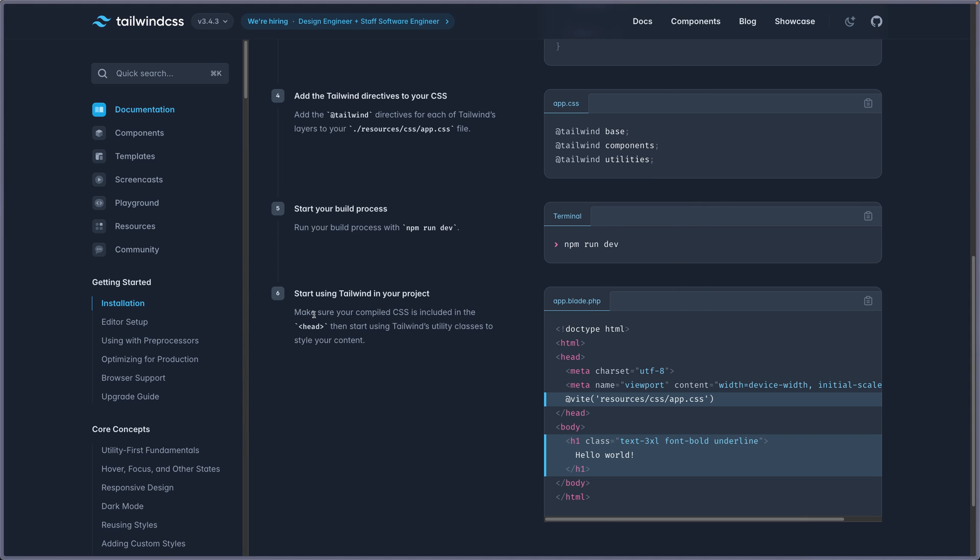Finally we need to make sure your compiled CSS is included in the head. So we need to use vite resources.css.app.css, specify the CSS file here.